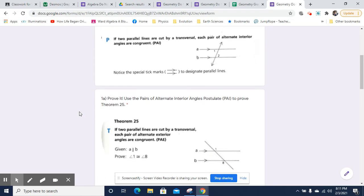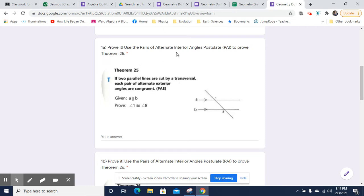So we need to prove, using the pairs of alternate interior angles postulate — or PAI — to prove Theorem 25. Theorems need to be proven; they are things that require a proof. So if two parallel lines are cut by a transversal, each pair of alternate exterior angles are congruent. This is the PAE, pairs of alternate exterior angles — that they're congruent.